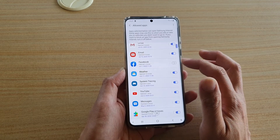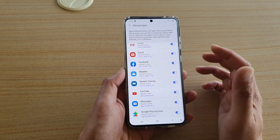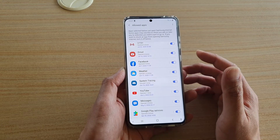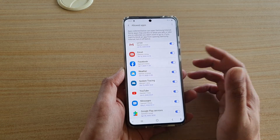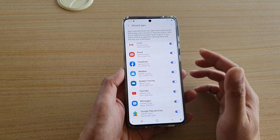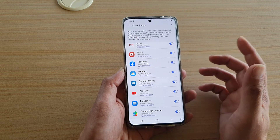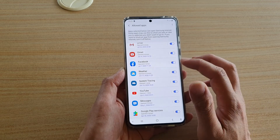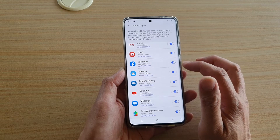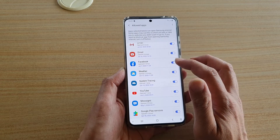So that in case a malicious app decides to open up links in your Samsung Internet and start showing ads straight away, if you don't like that kind of behavior, you can just go in here and block off the app.